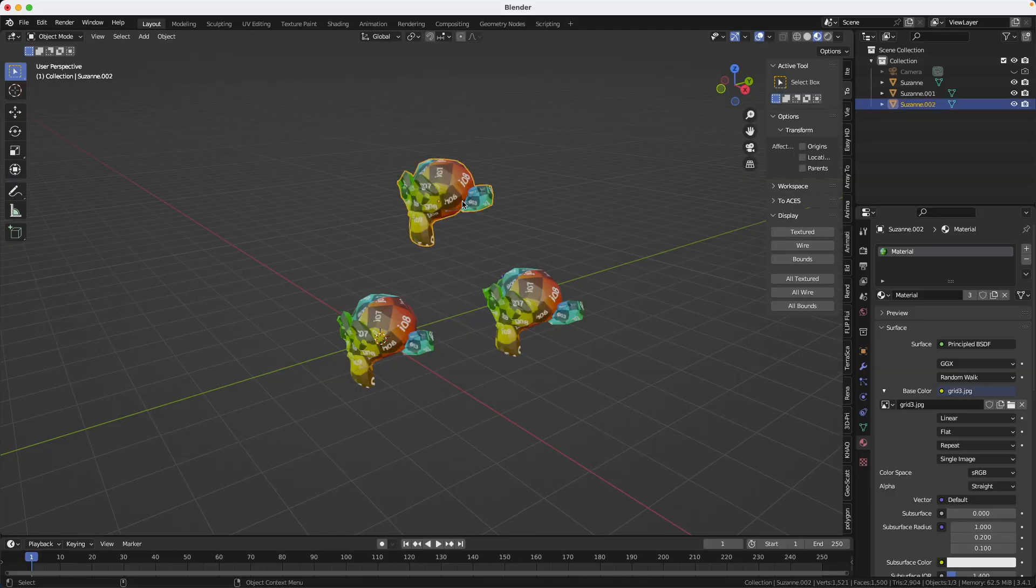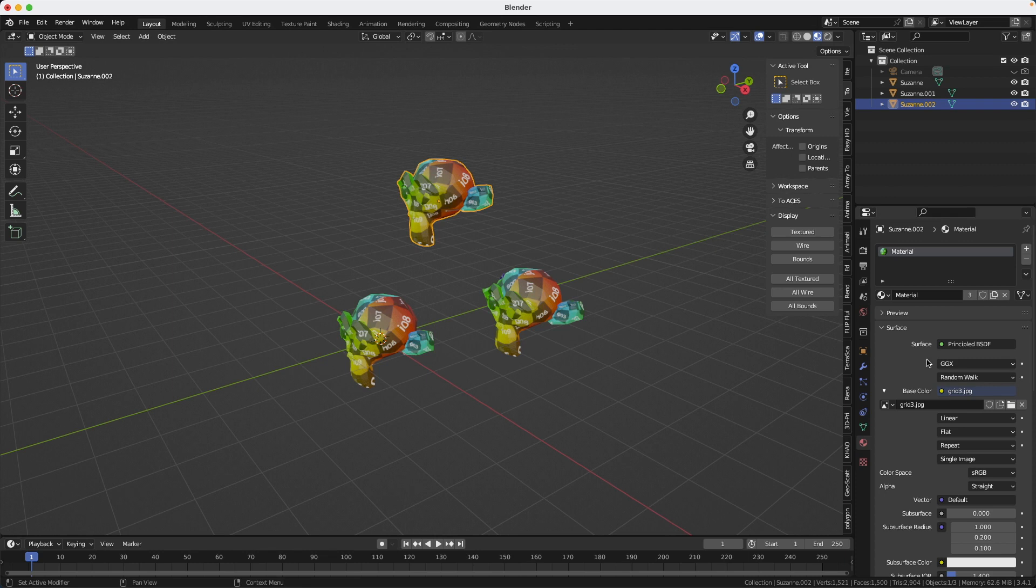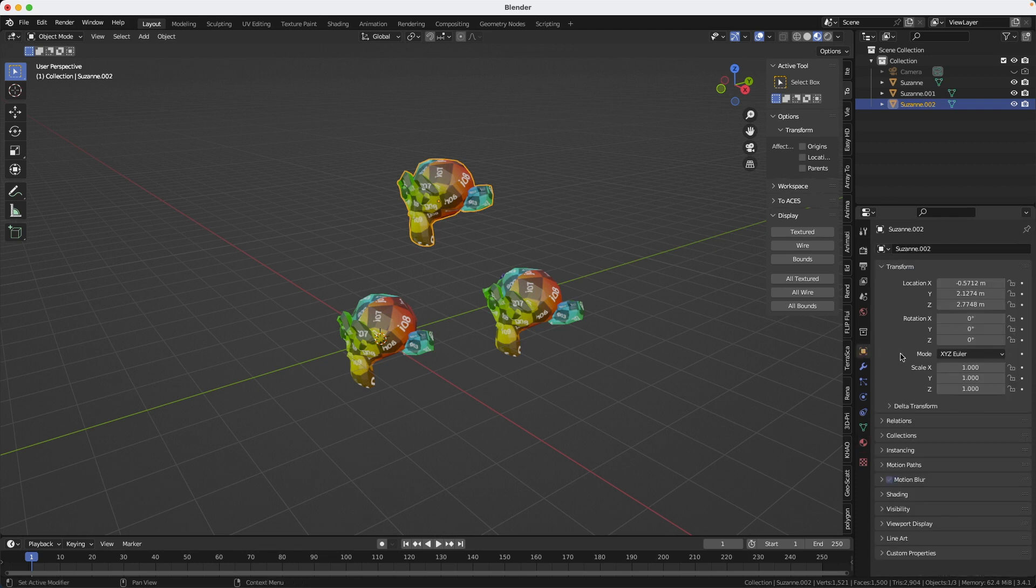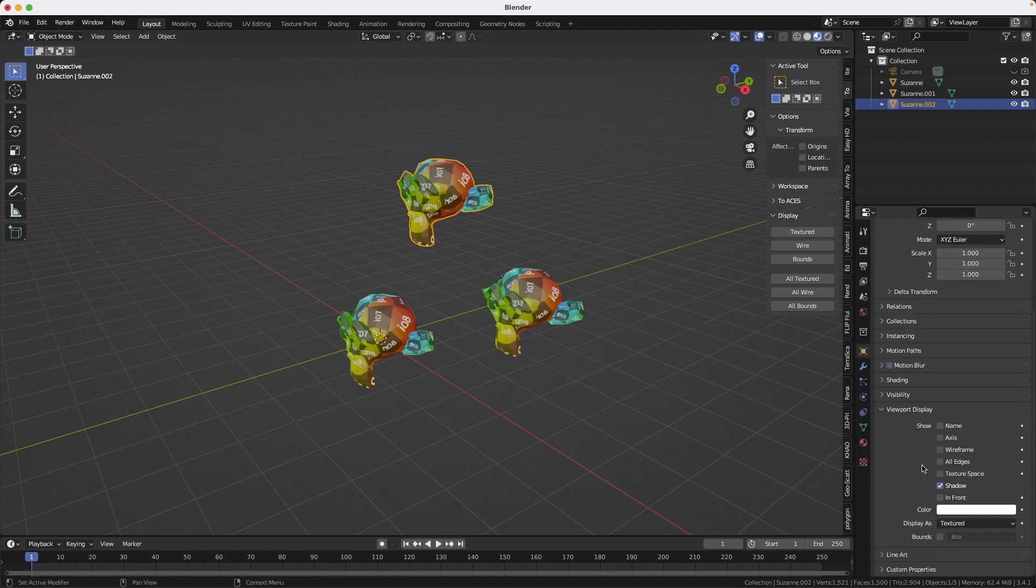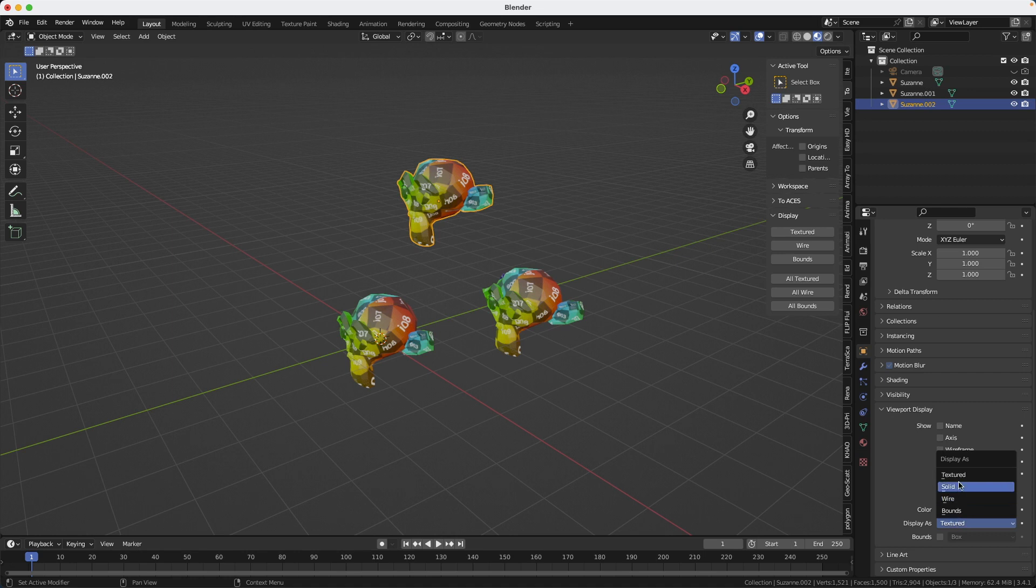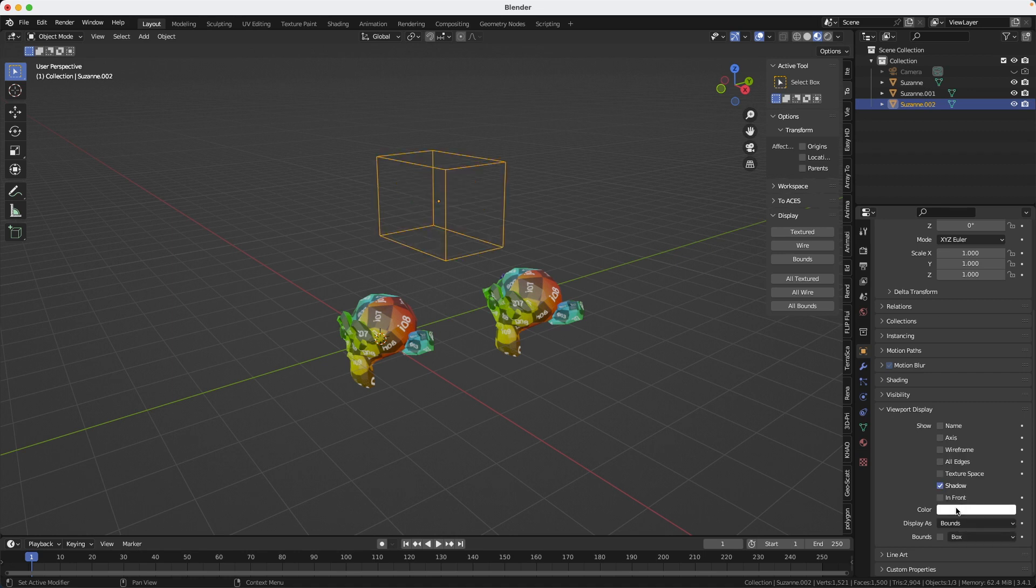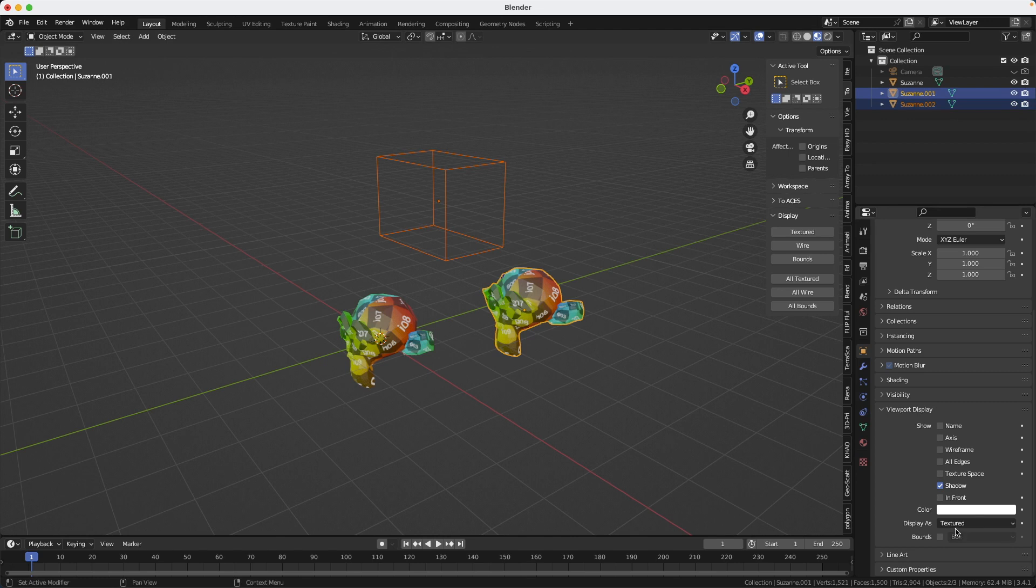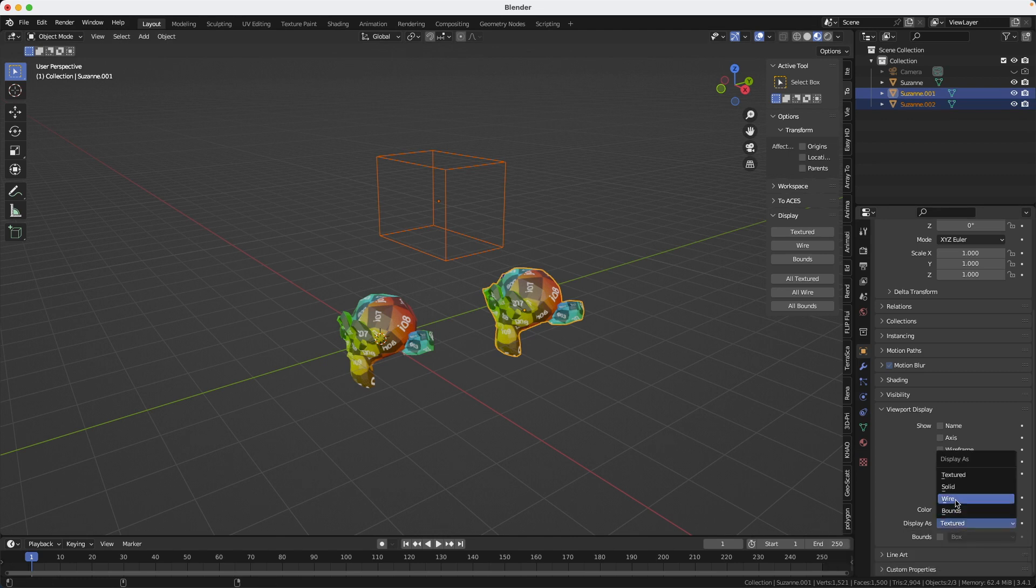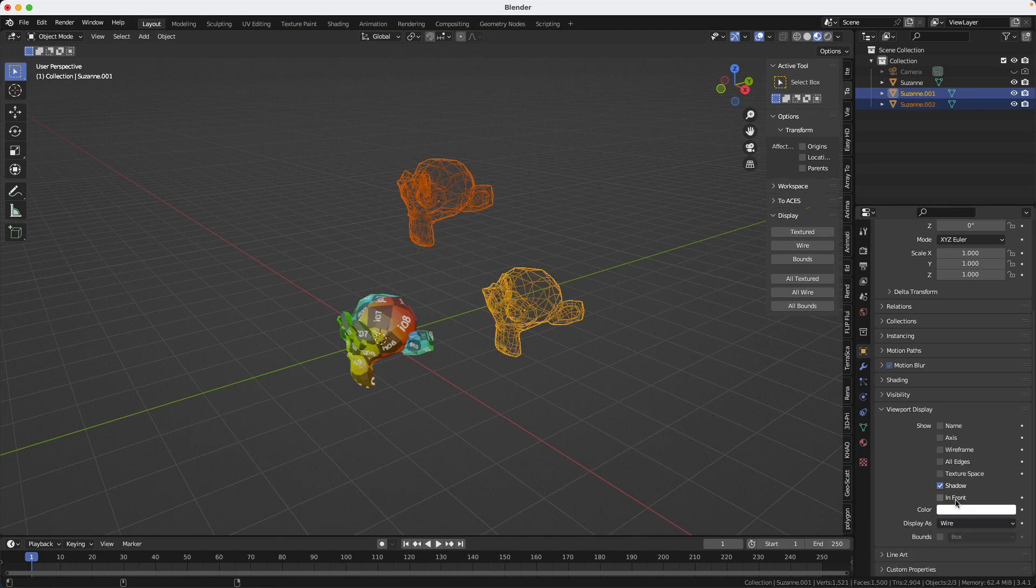So you know when you want to change the display of an object you need to go to viewport display and then you have a few choices: textured, solid, wireframe, or bounding box, and it's gonna change it like this. If you want to do more than one you need to select both objects and then you press Alt to do both.